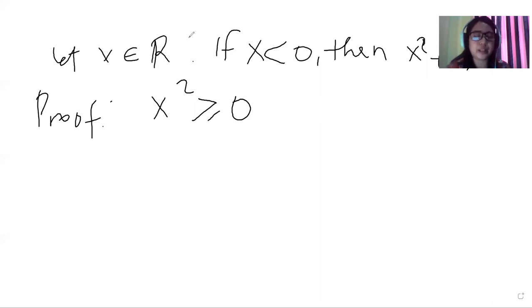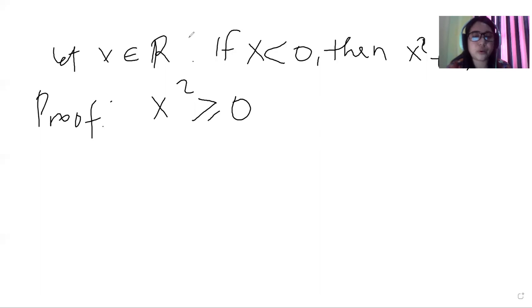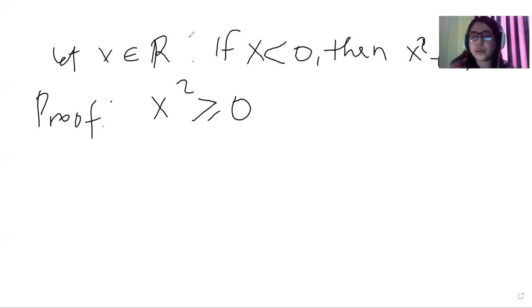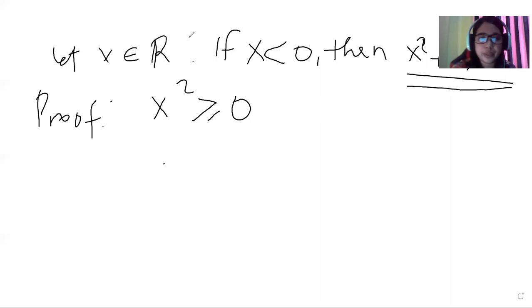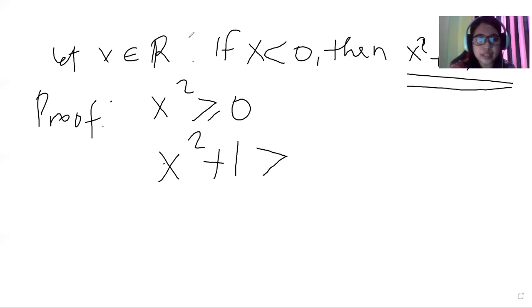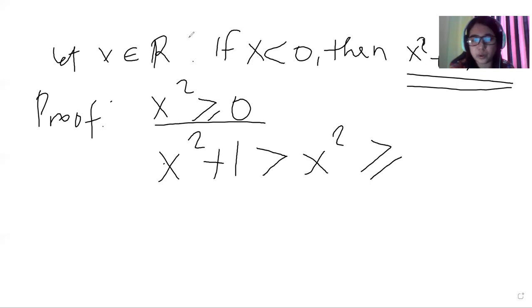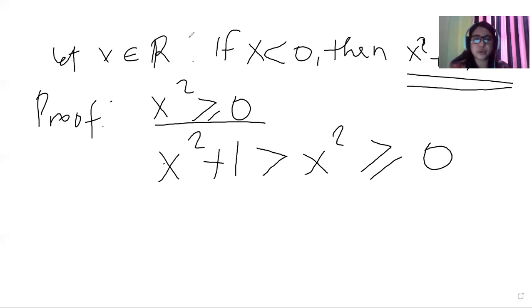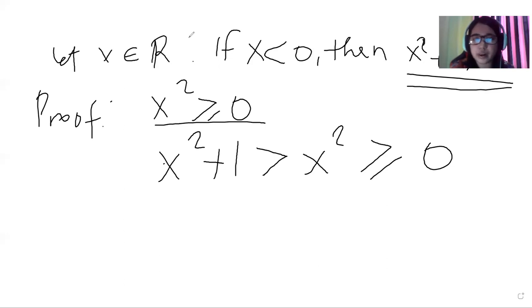So we know that x squared is greater than or equal to zero. Now let's go back to x squared plus one greater than, let us insert x squared greater than or equal to zero. So since x squared is greater than zero,